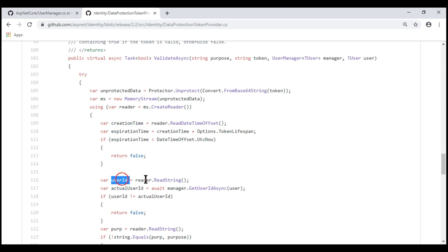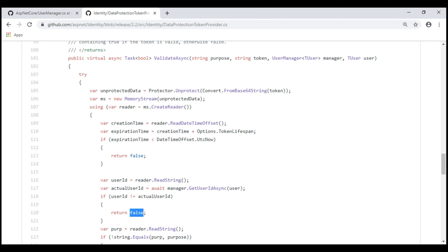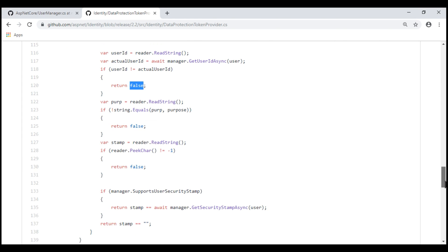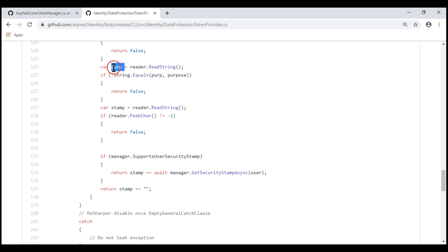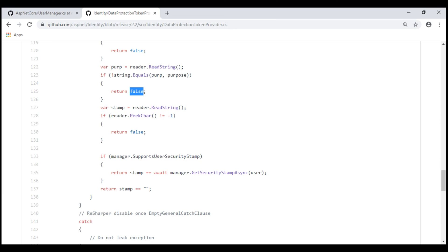The user ID in the token is then read and compared with the ID of the user for whom the token is being used. If they do not match, the method returns false, invalidating the token — tokens generated for a given user must be used only for that user. Next, the purpose in the token is read and compared against the actual purpose it's being used for. If they don't match, again the method returns false, invalidating the token. A token generated for a given purpose must be used only for that purpose.